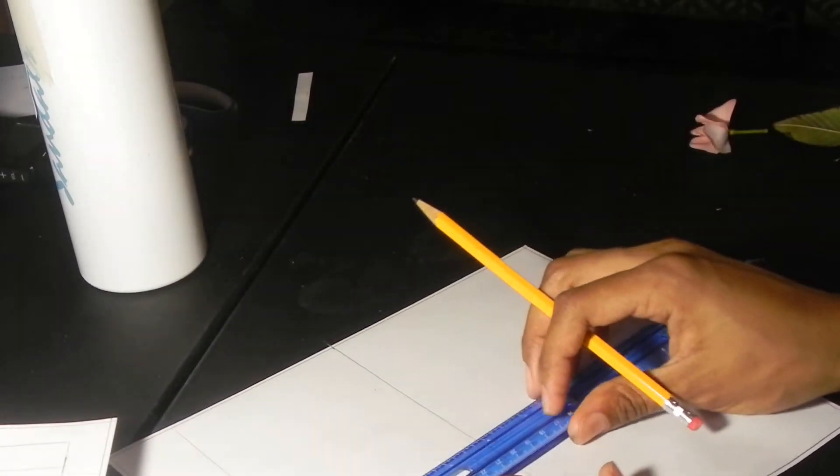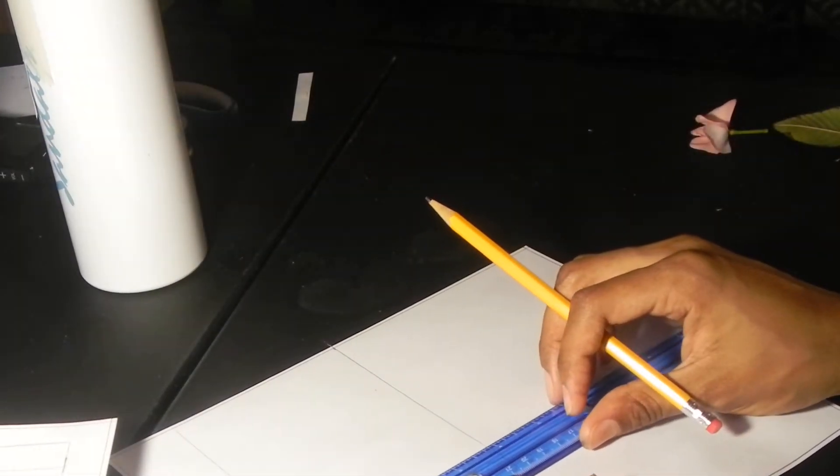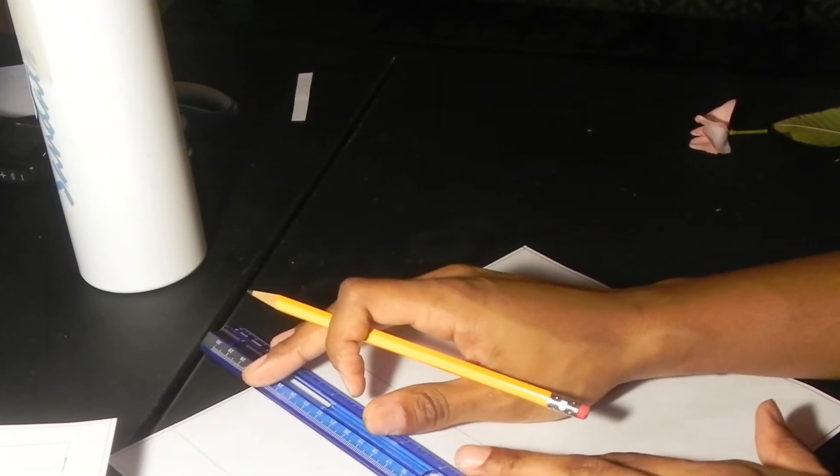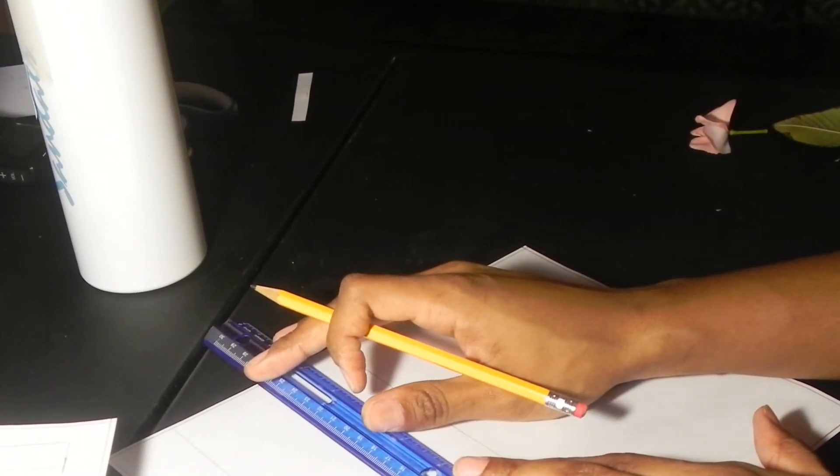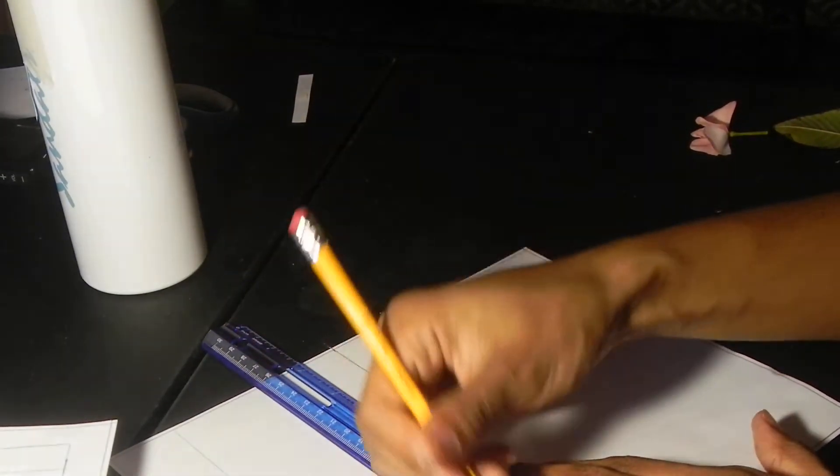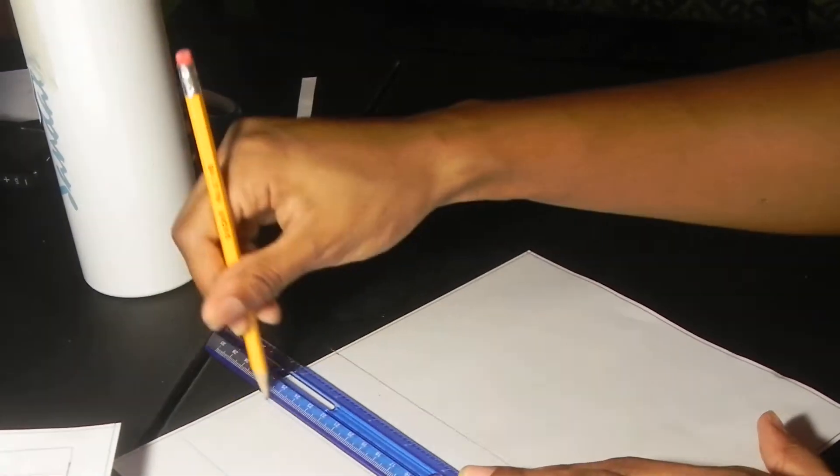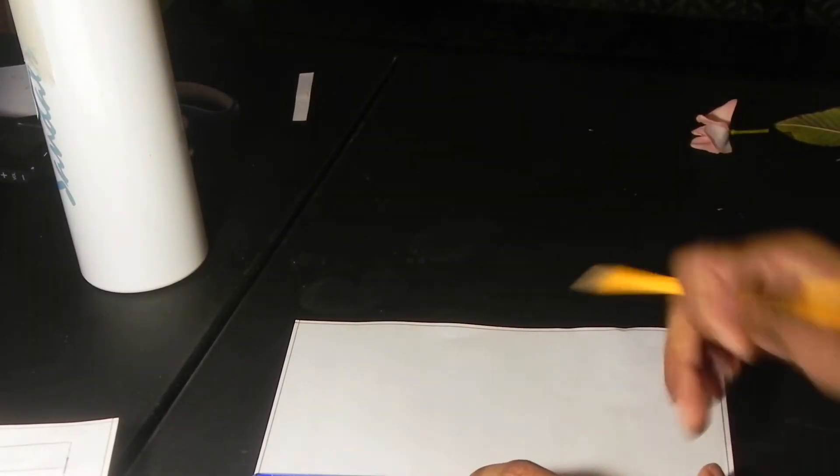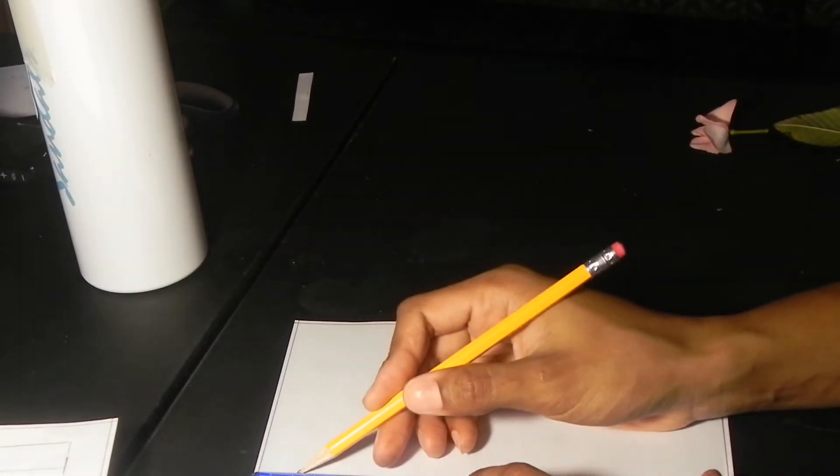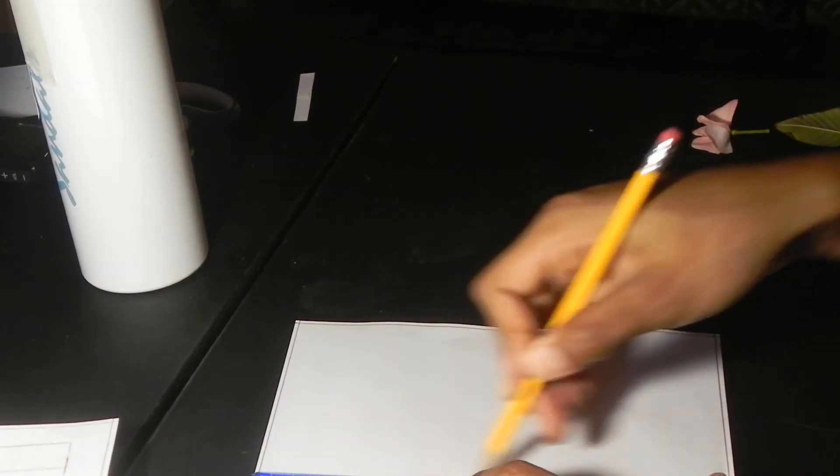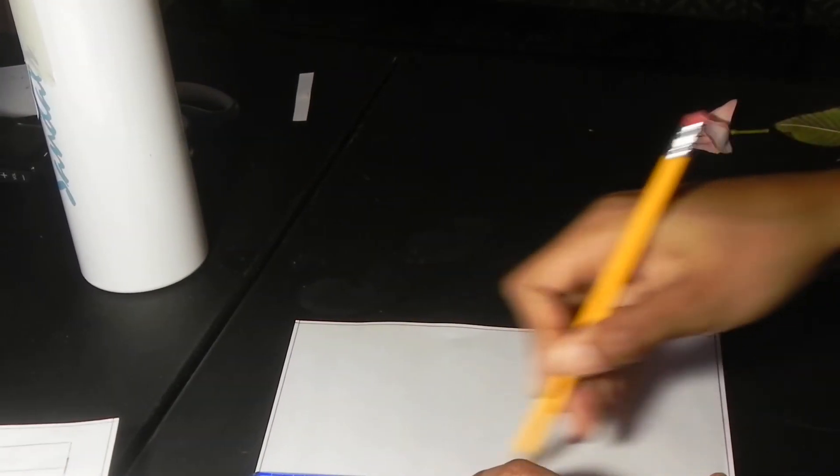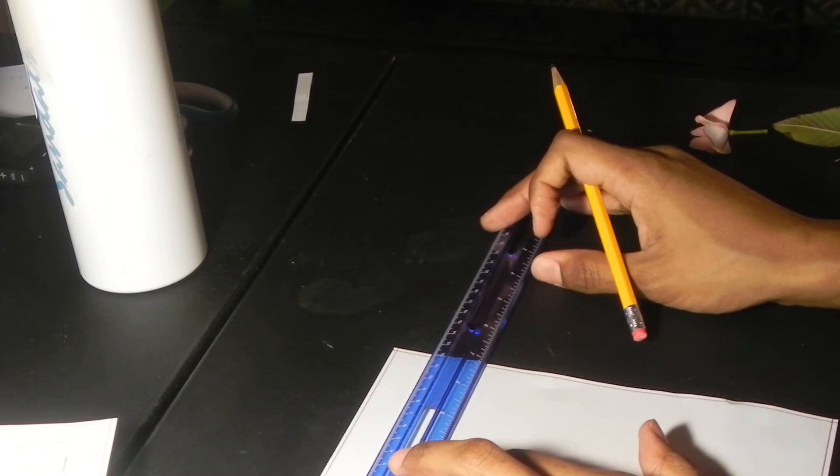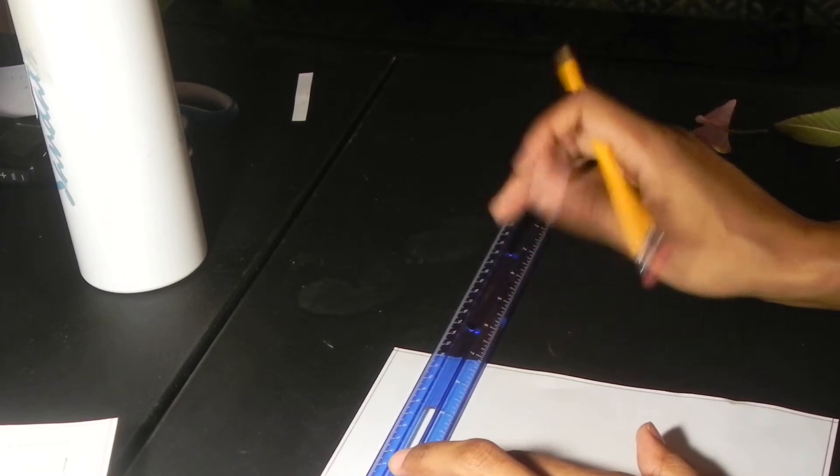So two inches. And then in here I'm going to draw a small rectangle box to put my water bottle in.